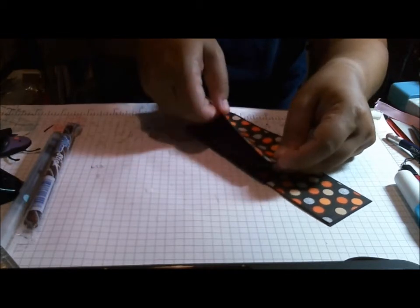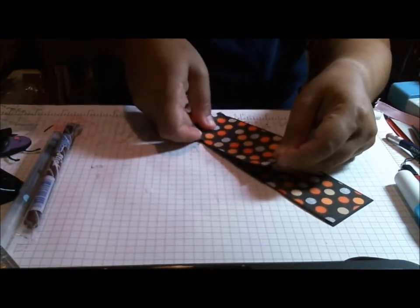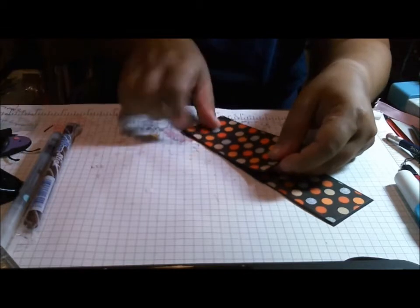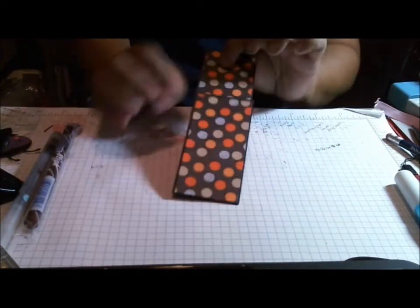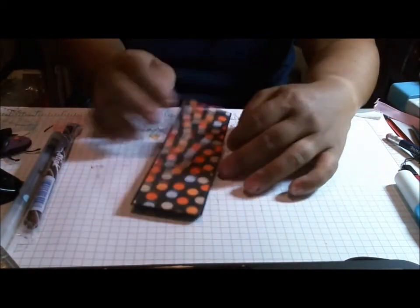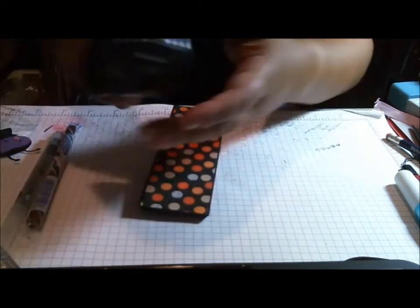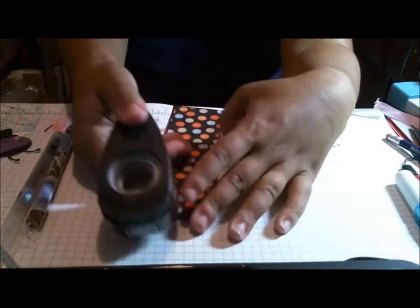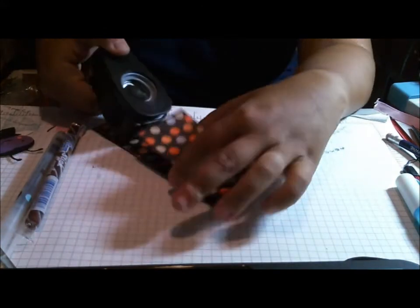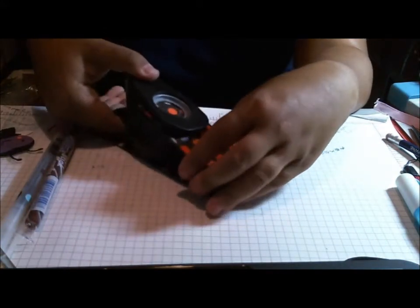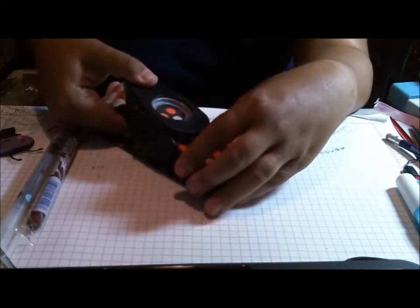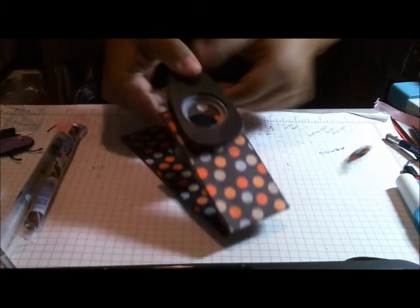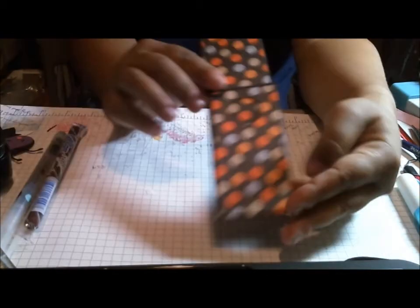Once you've got it adhered it looks something like this. What you're going to do is take your punch, this is a one inch circle punch, and you're gonna go ahead and go down and pop a hole out of it.